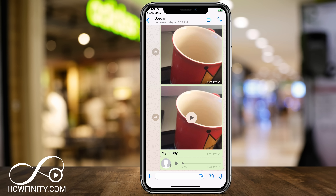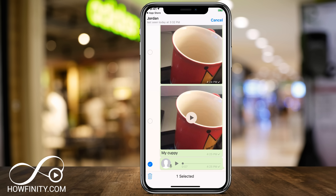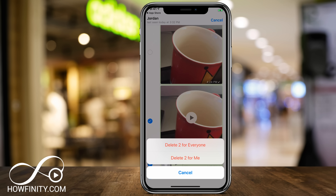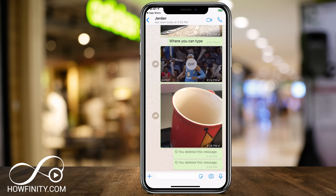If you change your mind, you could hold on any text message, video, or photo that you've sent, and you'll have an option to star it as a favorite, reply, or delete it. If you press the garbage can, it will be selected — you could do it to multiple items. Press the garbage can and choose to delete for everyone or just for myself. If they haven't seen it yet, you could delete for everyone and it will disappear. It's a good way to take back something you didn't mean to send.